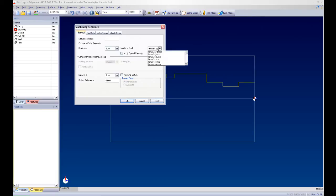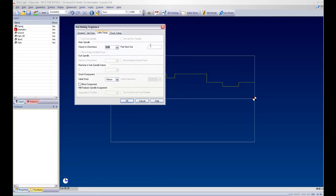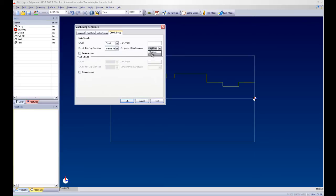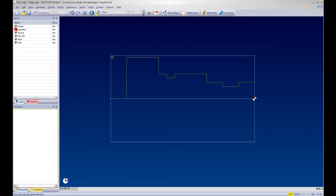I am able to select my machine tool for this part and give it a part stakeout. Because I am working with a 3D model of a machine tool I am able to enter the actual part stakeout from my chuck to my part.